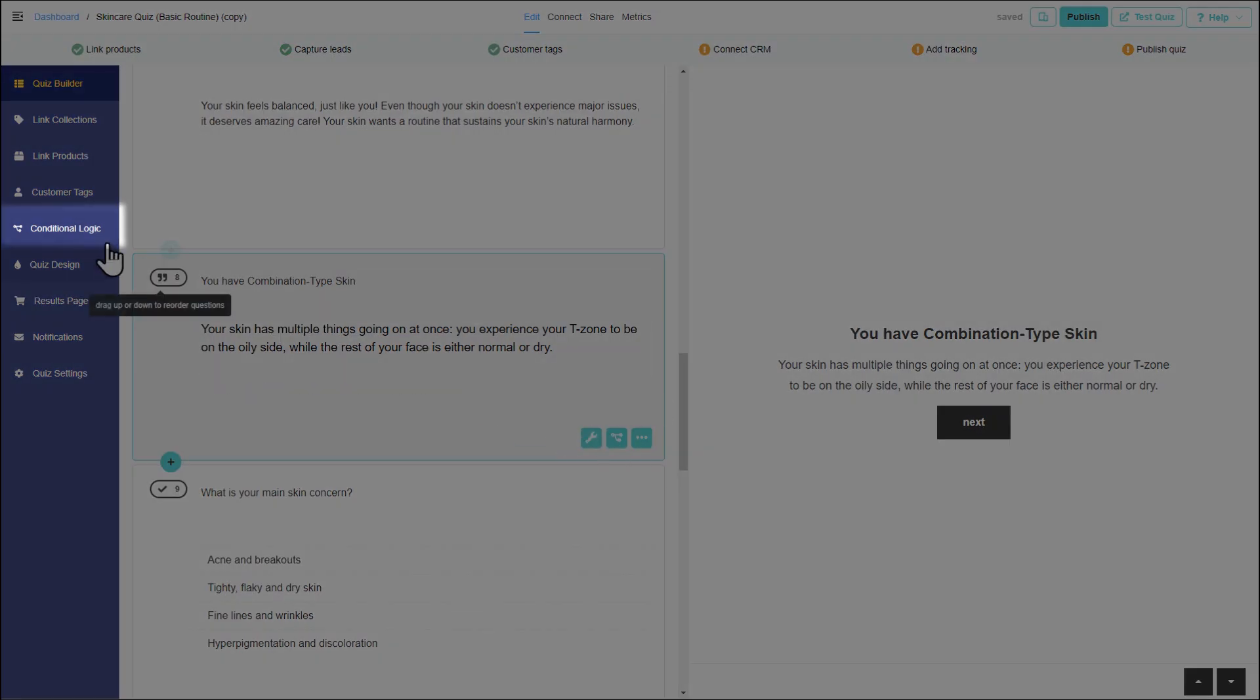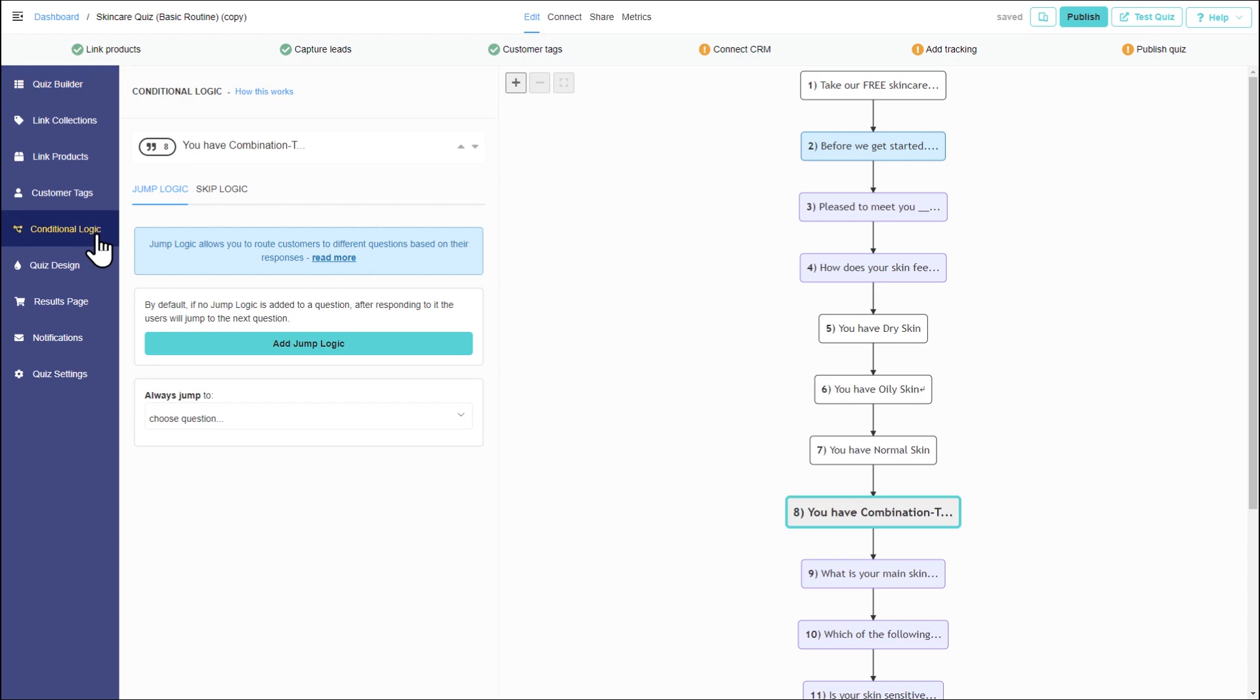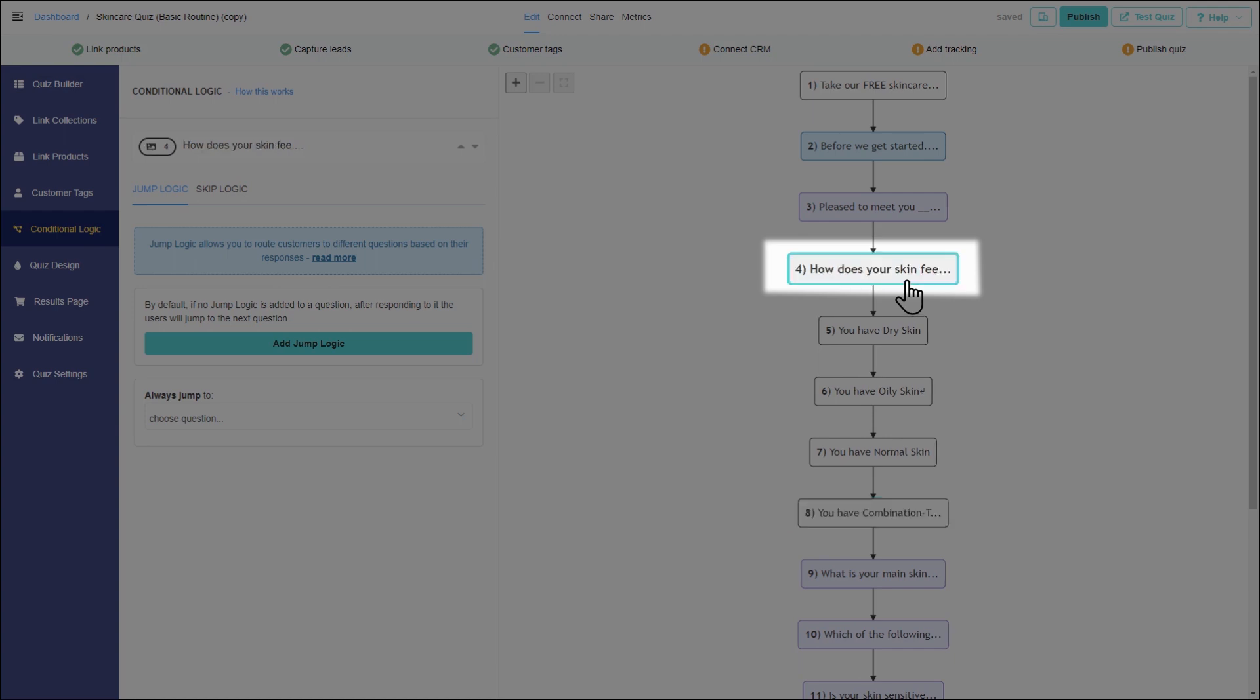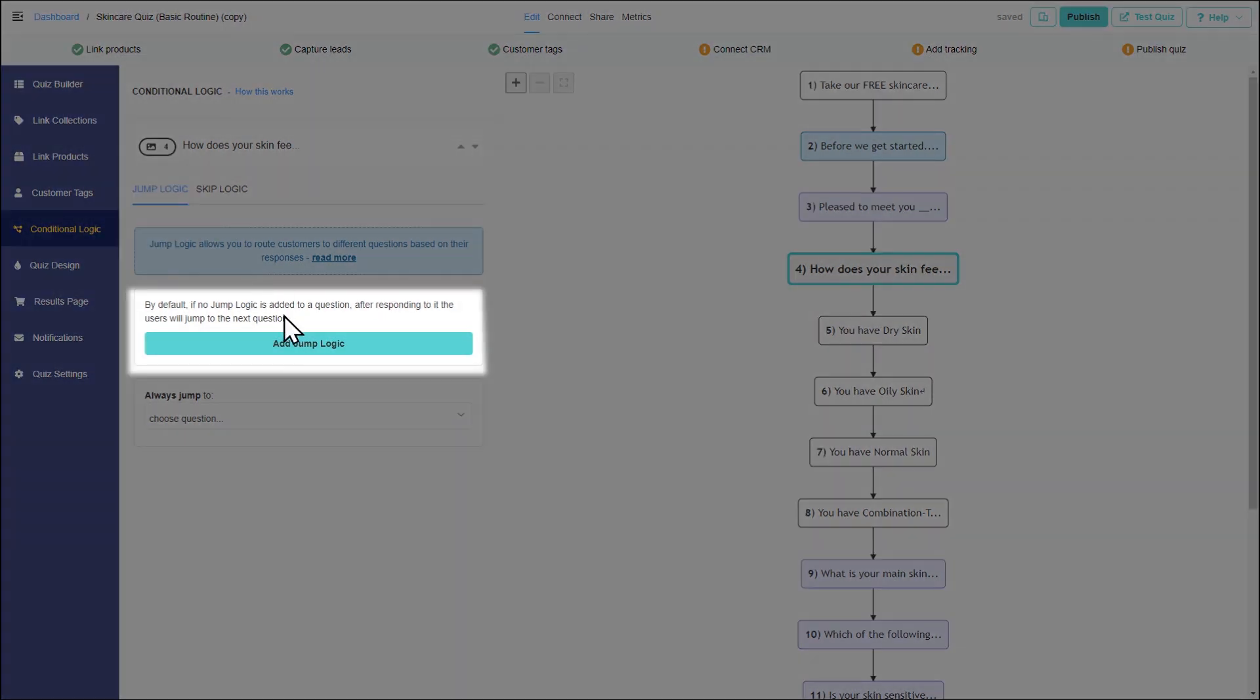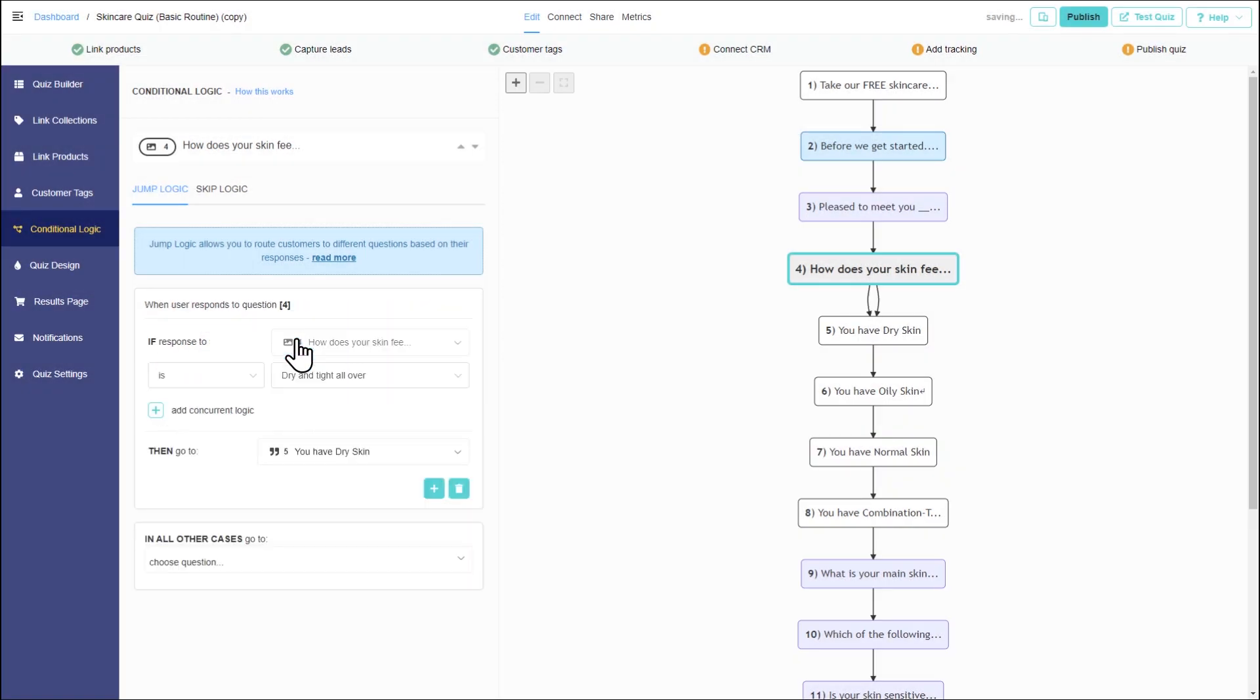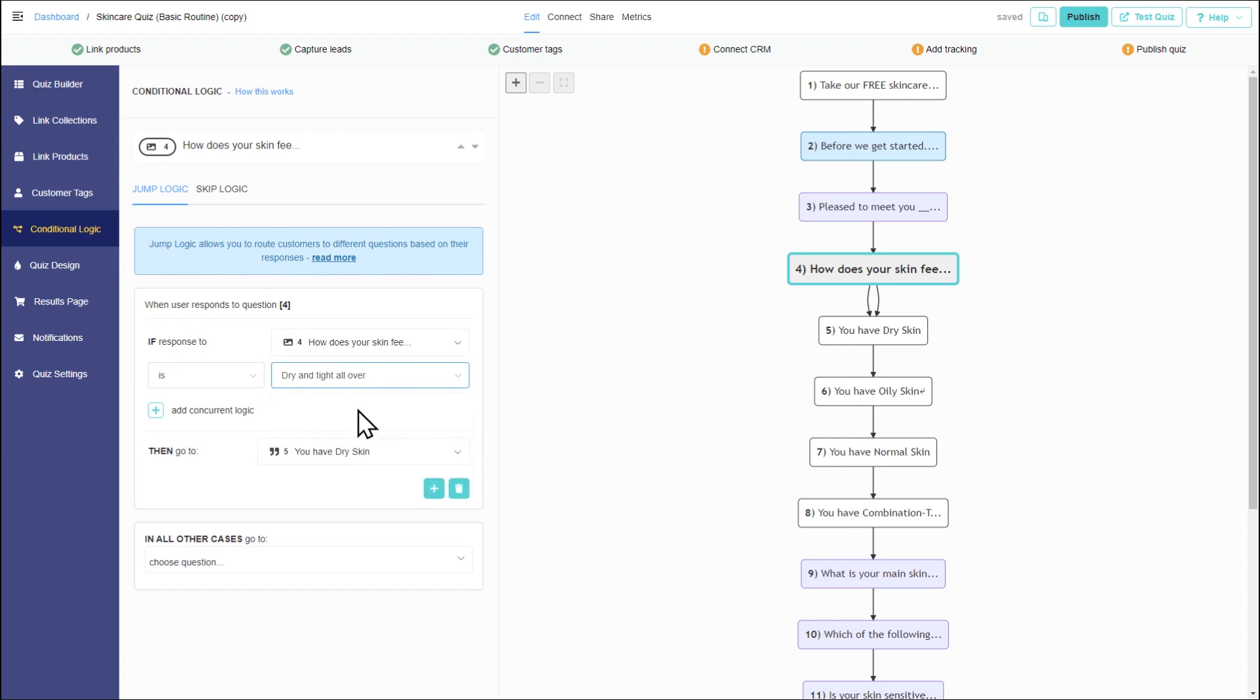Open the conditional logic tab and select a question. Let's add the first jump logic condition. If the answer to how does your skin feel on an average day is dry and tight all over, then dry skin advice should appear.